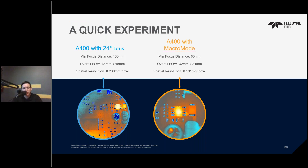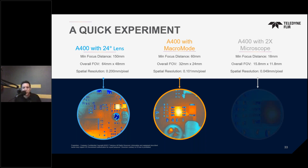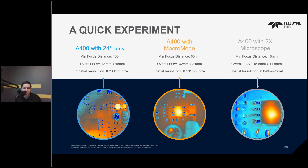But what can we do with a 320 by 240 detector? We can do a little bit better. Let's use the 2x microscope lens. With that lens, the working distance of the camera is just 18 millimeters. The overall field of view shrinks to 15 by 11 millimeters, and you can see the individual components much more clearly, with a new spatial resolution of just 49 micron per pixel — meaning 200 pixels on that one 0402 component, giving you great temperature measurement data and even the ability to see thermal variations across it.